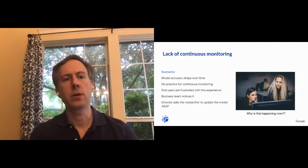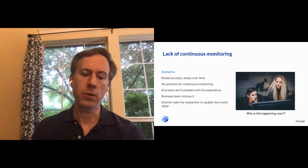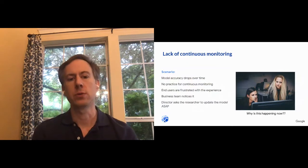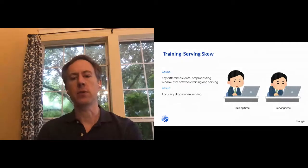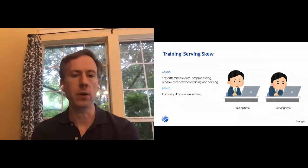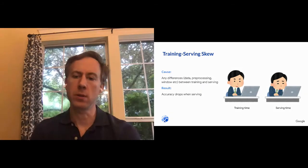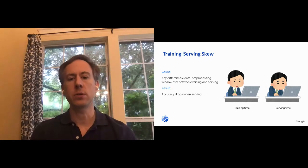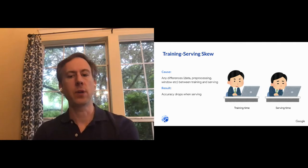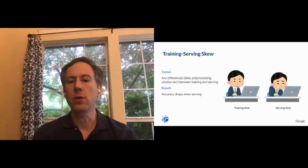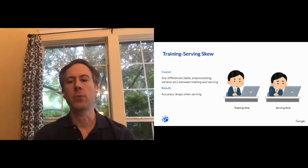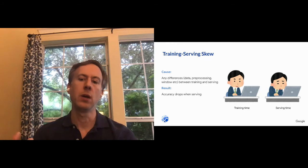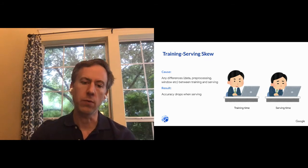Another issue is called training serving skew. So when you build a machine learning model, you're learning from a lot of examples. You're looking at raw data and trying to figure out what the rules are from that raw data. Now, if there's a difference between the data you trained on and the data that people predict on after it's in production, you're also going to start seeing some issues. And this is a very common thing that can happen accidentally if maybe there's a bug in your code. The code that you use to transform your data in the training set is actually different from the code for prediction.